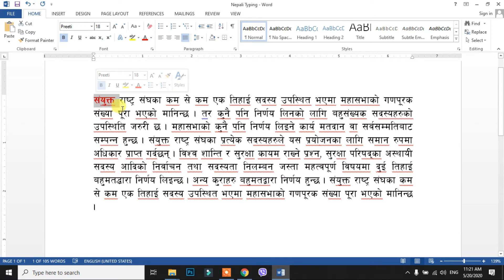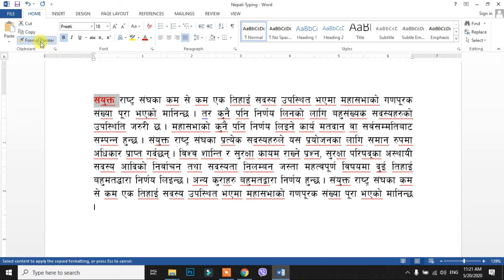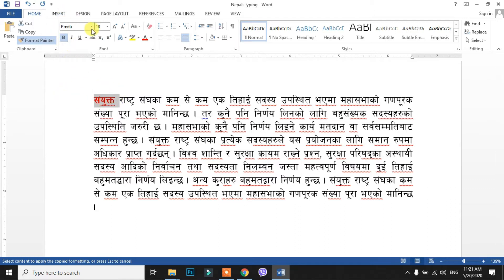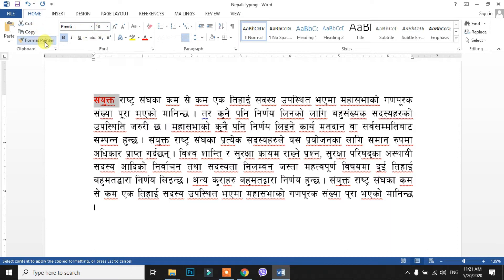In this case, you can do formatting in red color, bold, pretty font, 18 size. You can copy all of this formatting.